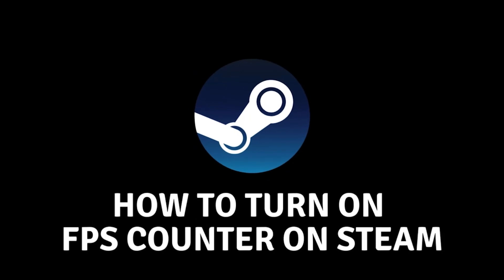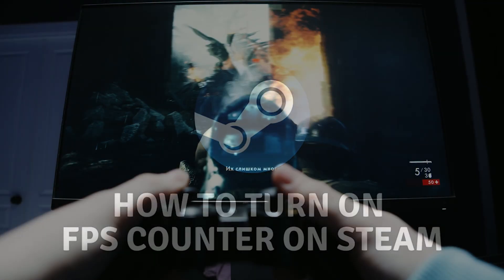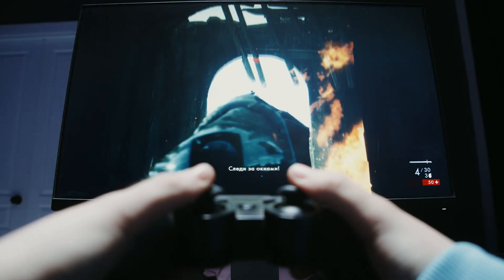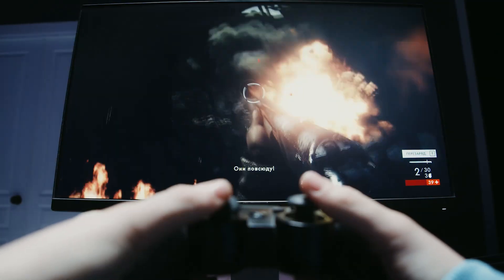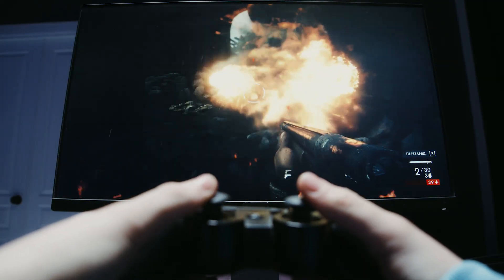How to turn on the FPS counter on Steam. Hello everyone and welcome to the new video. In today's video, I will show you how you can turn on the FPS counter on your Steam account.